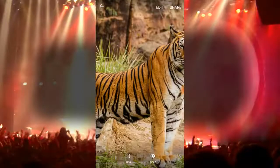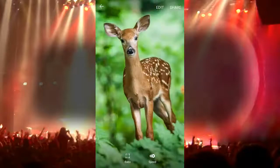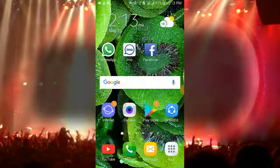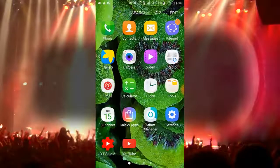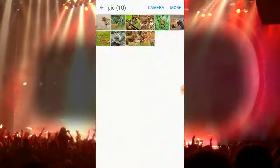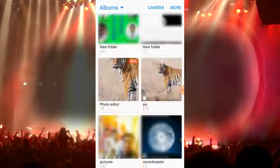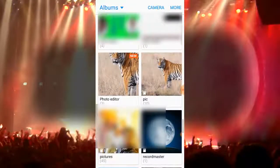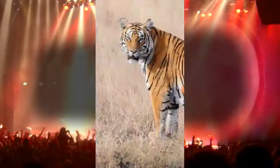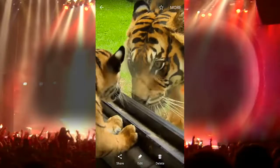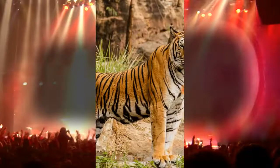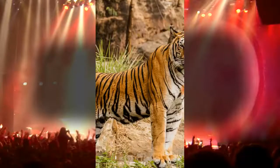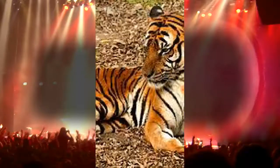Now I go back to the screen to see my animation. I go back and open my gallery again. Here you can see photo editor new — I tap on it. Now I tap on the animation which I made previously. You can see the animated video.